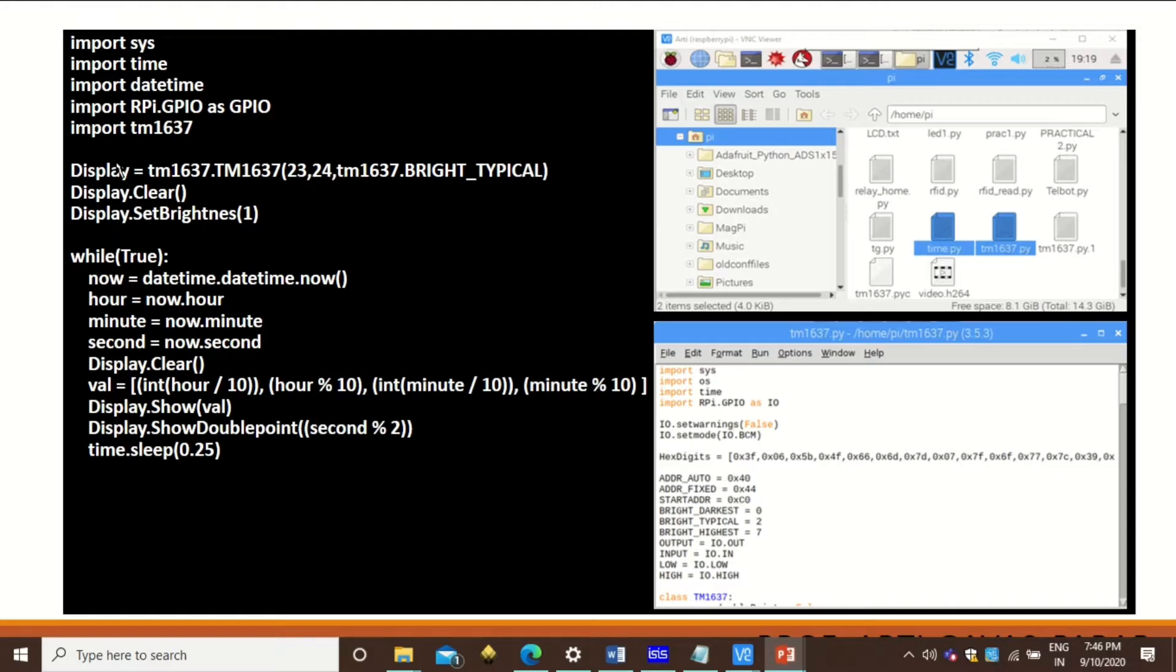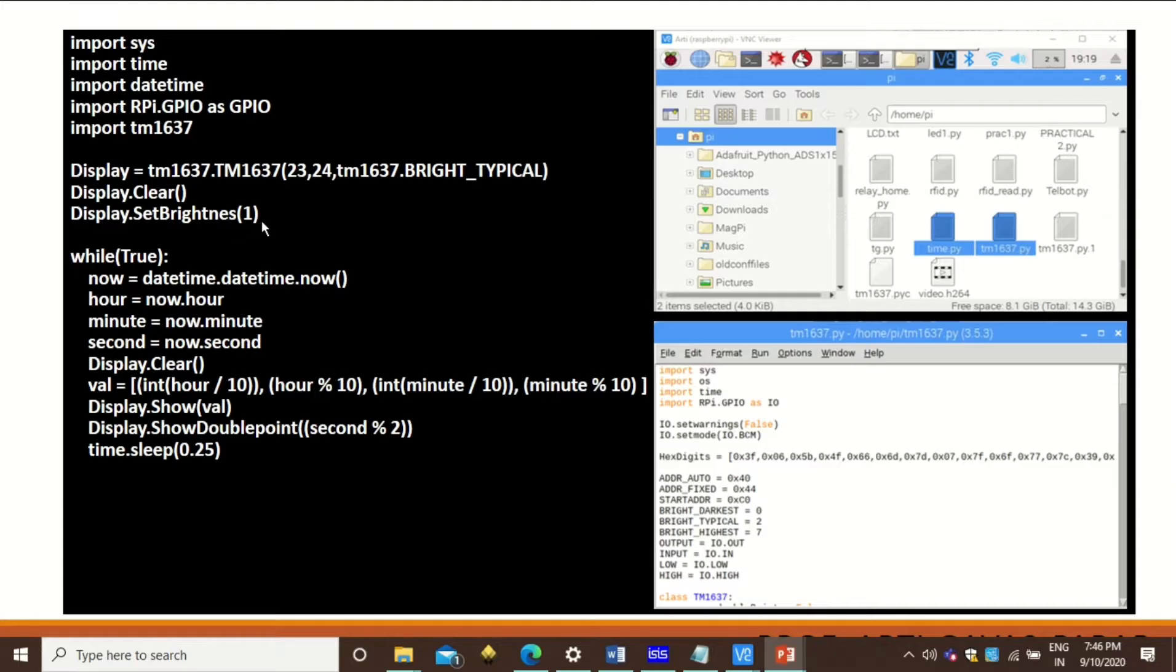Then we need to initialize this display with this statement. Also we need to add display.clear and display.set_brightness. These two statements can be optional.